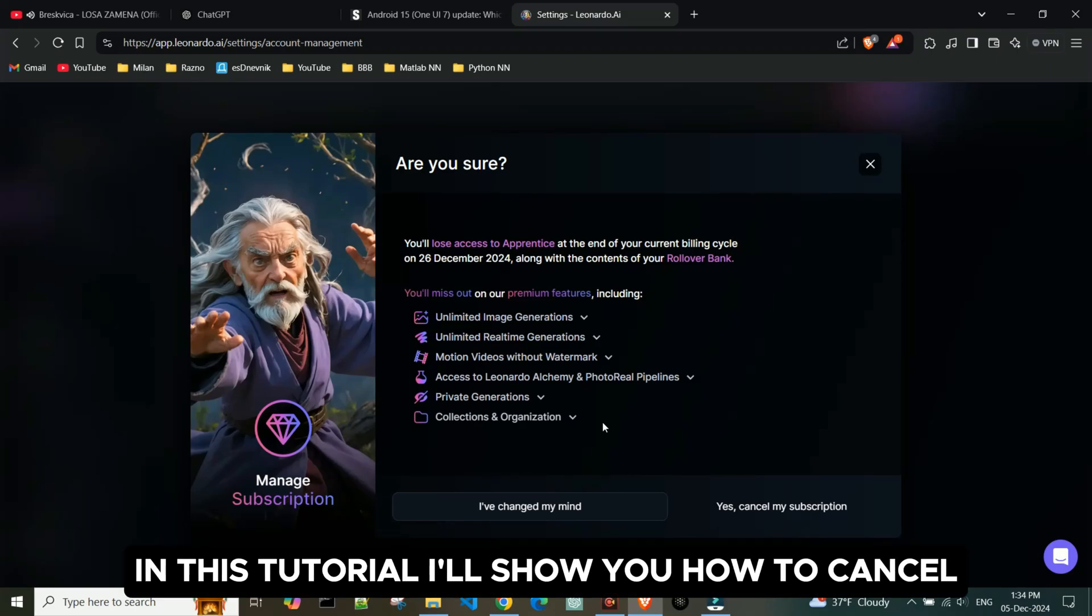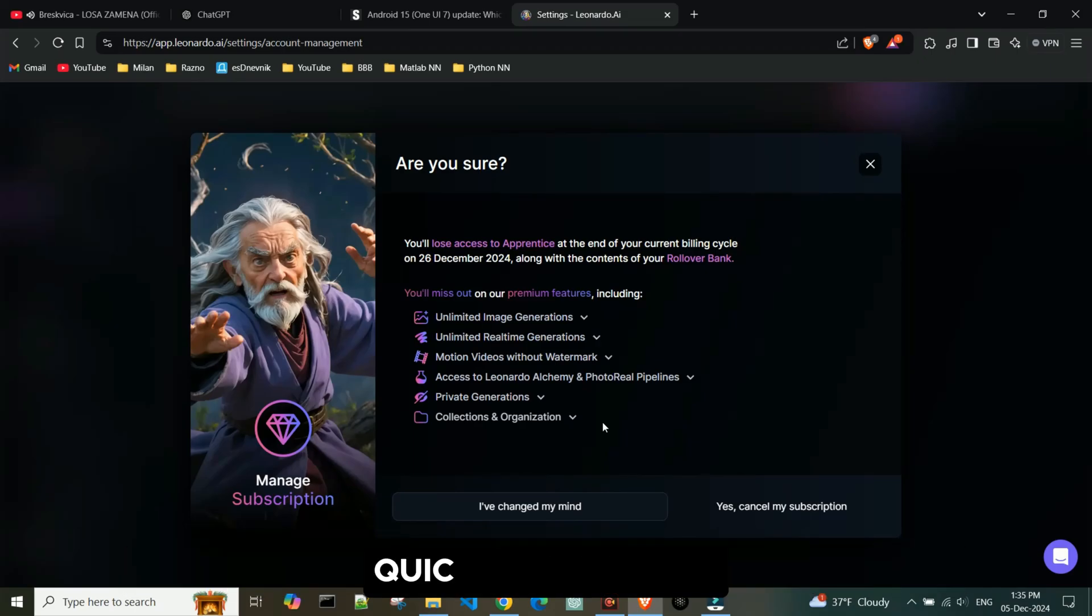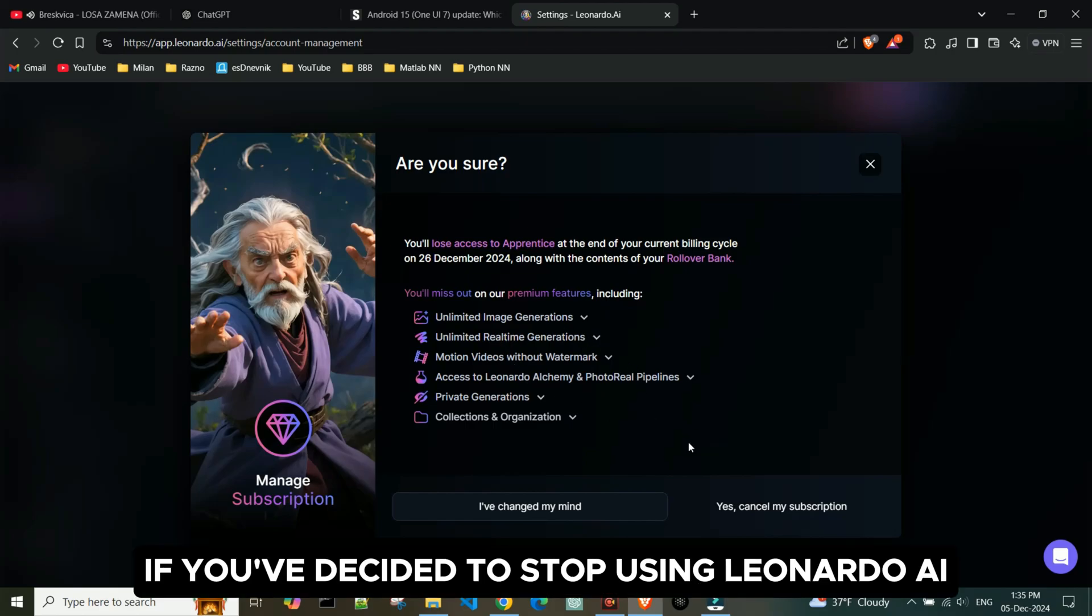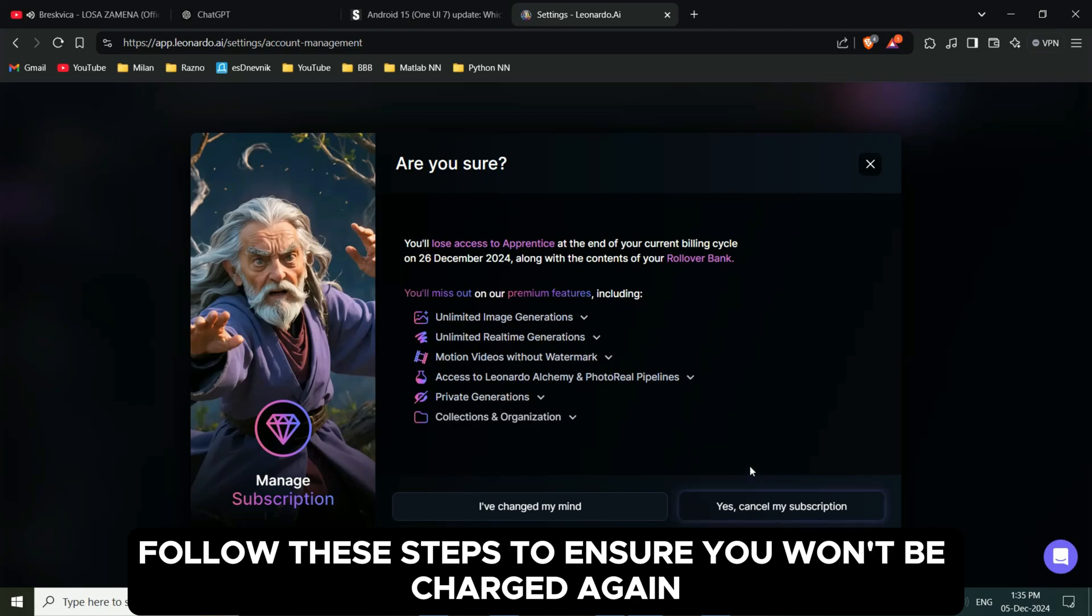In this tutorial, I'll show you how to cancel your subscription to Leonardo AI quickly and easily. If you've decided to stop using Leonardo AI, follow these steps to ensure you won't be charged again.